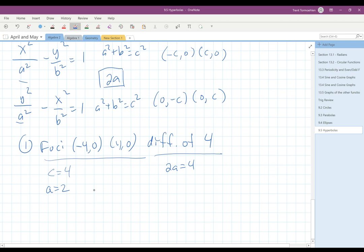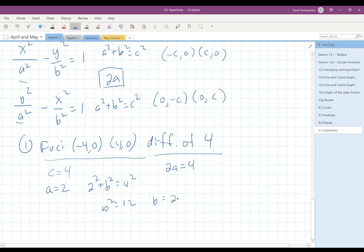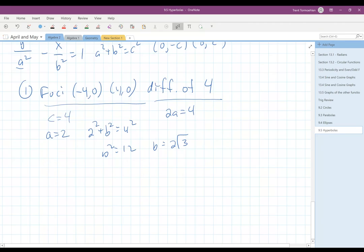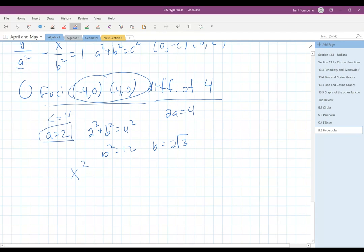We do the Pythagorean theorem to get 2 squared plus b squared equals 4 squared, so b squared equals 12, and b equals 2 root 3. The major axis is x, so x squared comes first. The a squared goes underneath that — a is 2, so a squared is 4 — minus y squared over b squared, which is 12, equals 1.